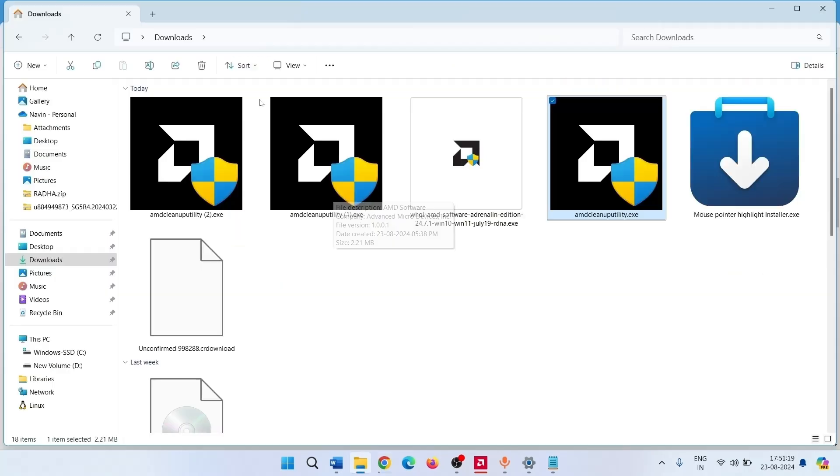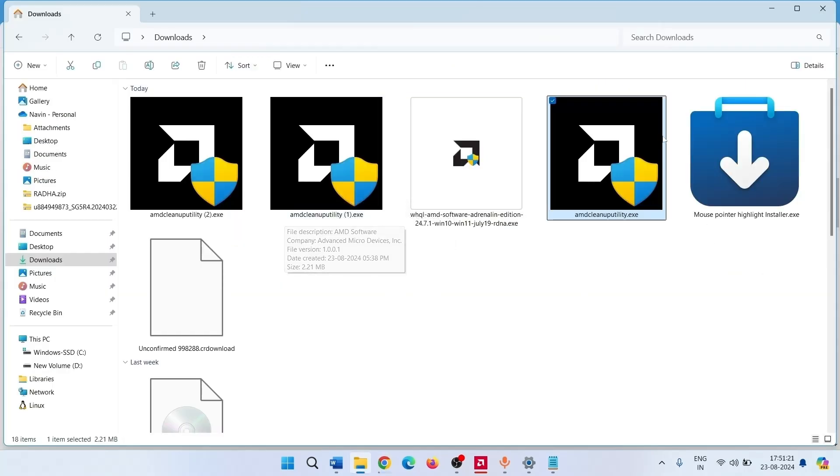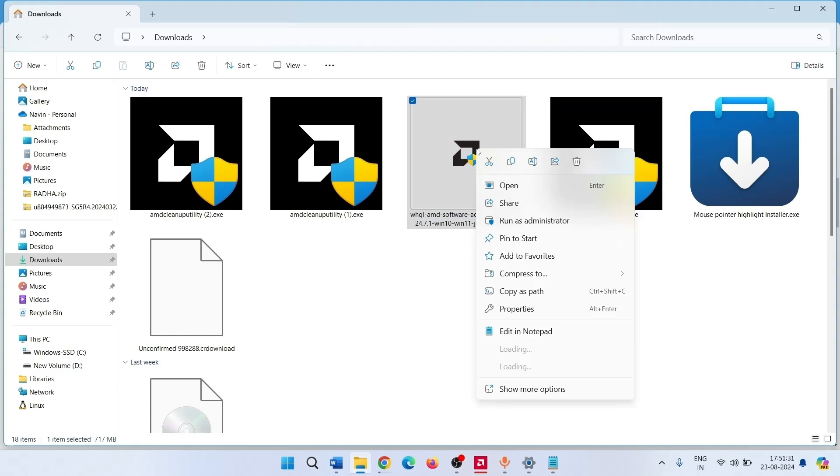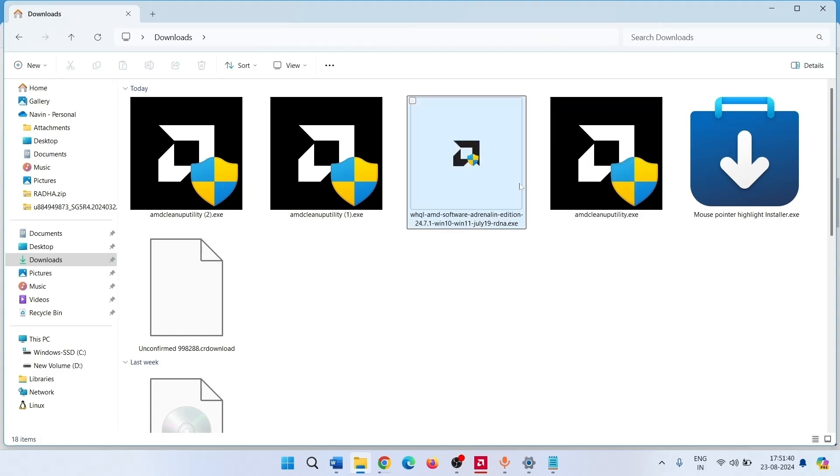After downloading, right click on the latest driver and click on Open. This will start installing the new driver.